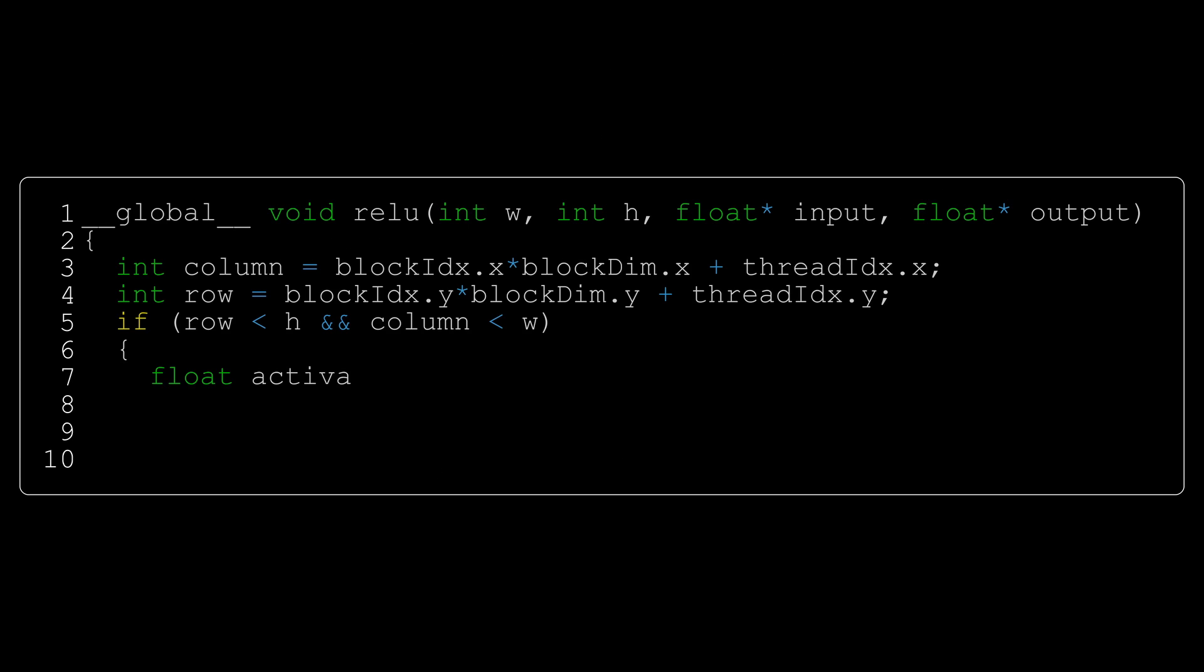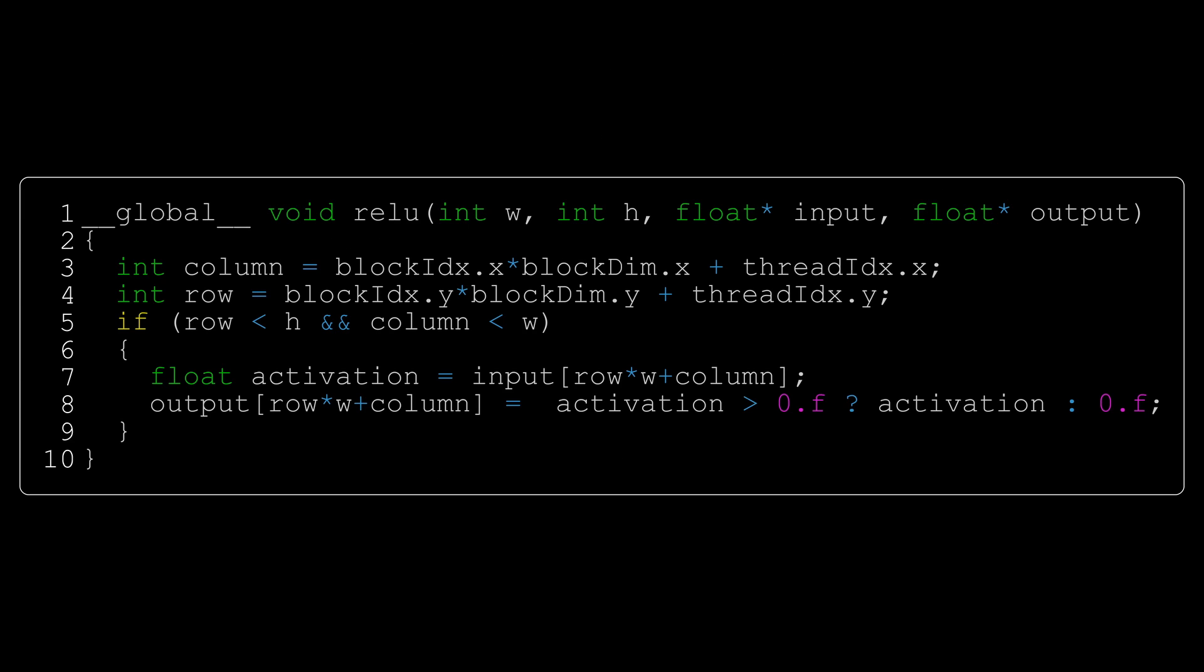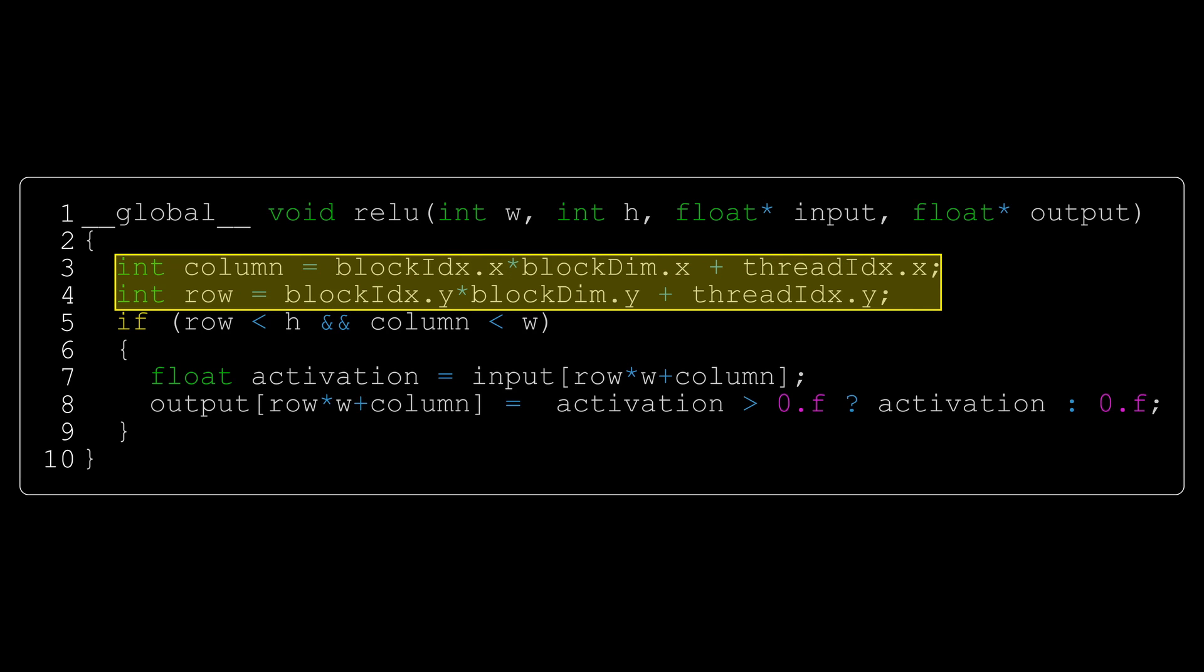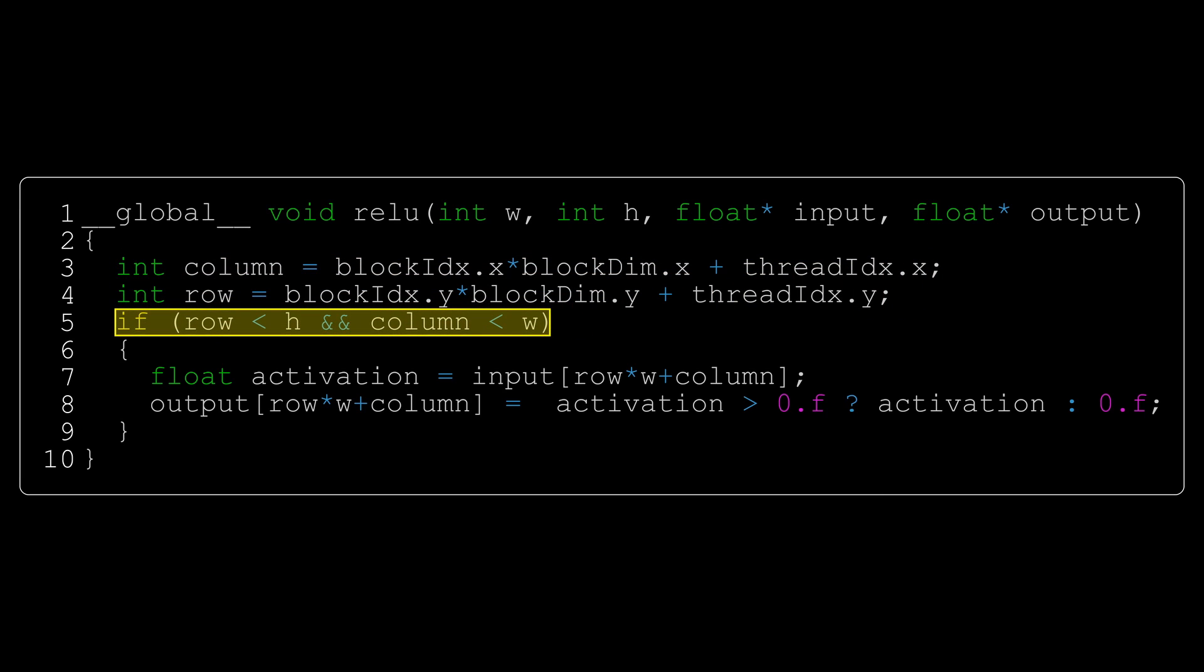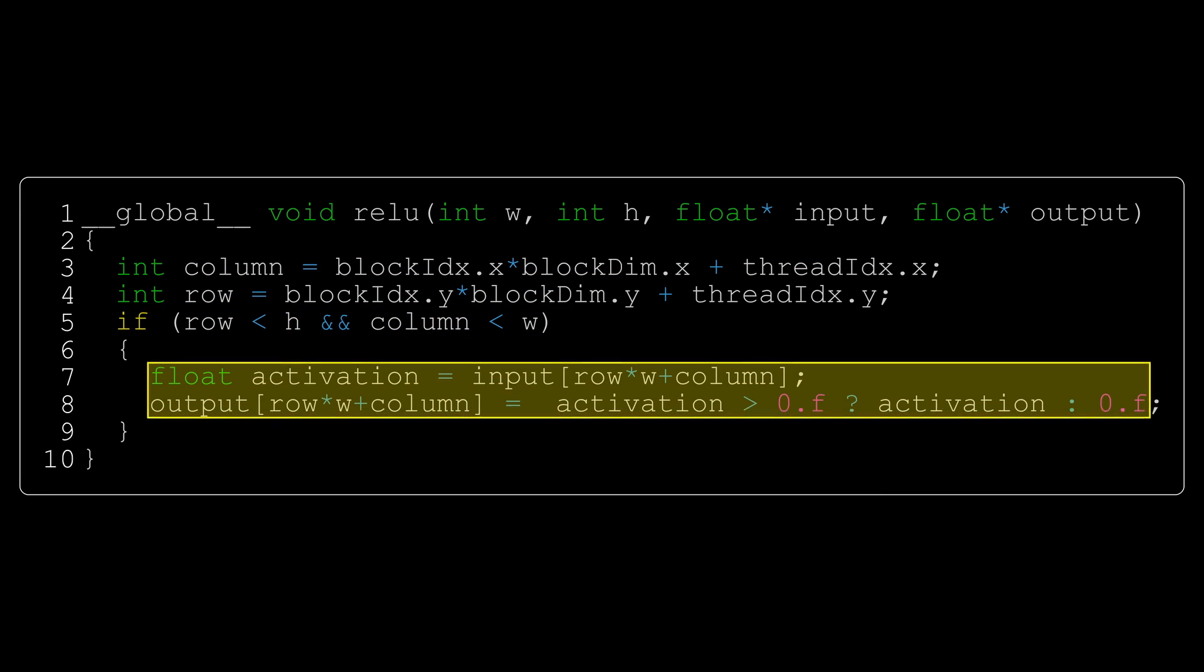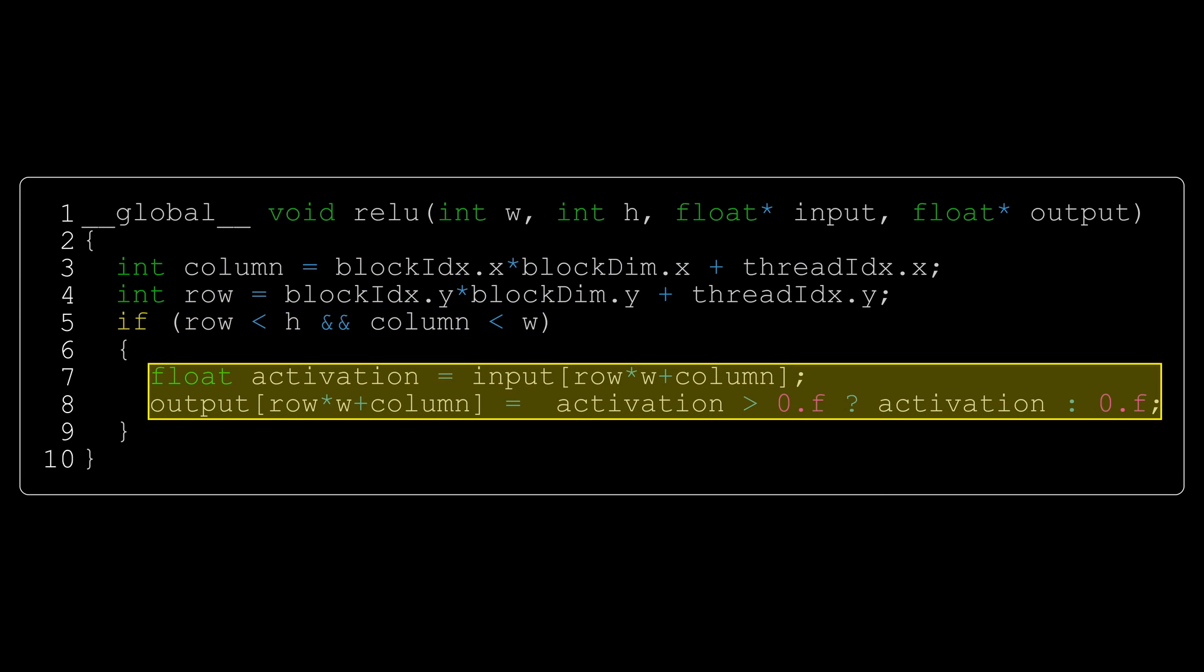Now it is time to write the code. Again, each thread calculates one element in the output matrix. We need to perform a boundary check. And then we set our output to the activation if it was greater than 0 and 0 otherwise. We will use the ReLU activation function for every layer in our network except for the last one.